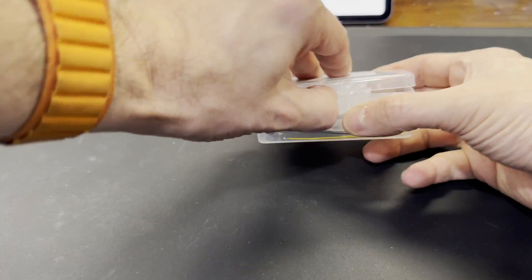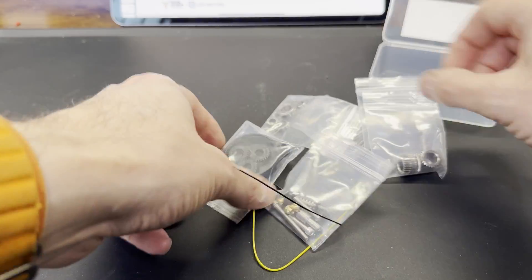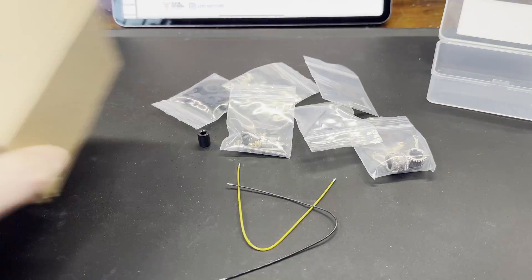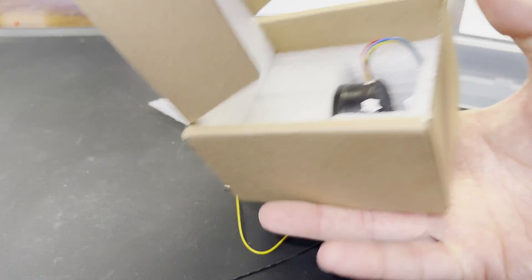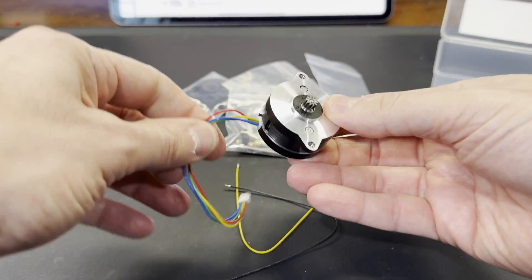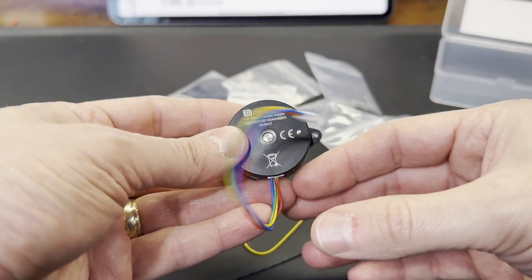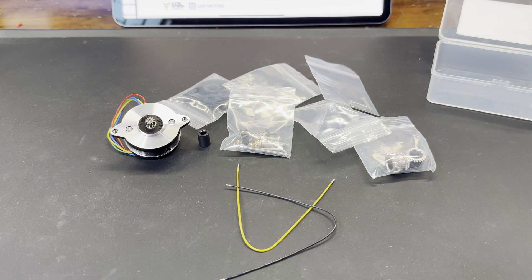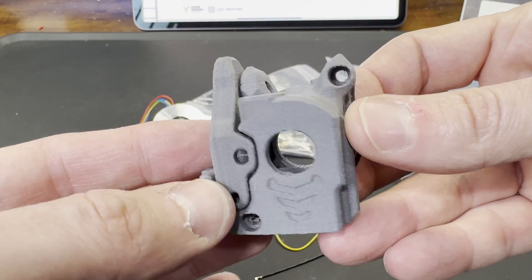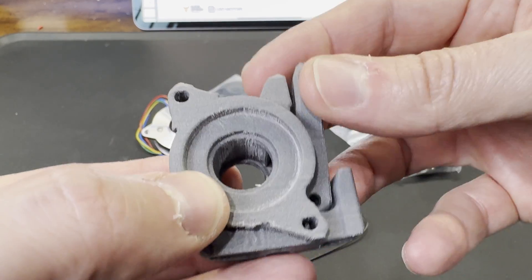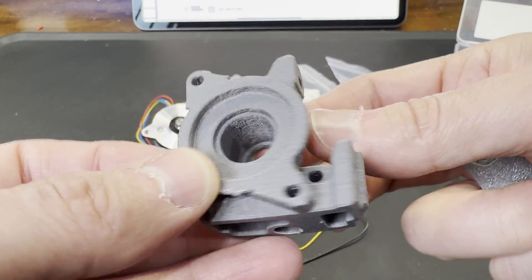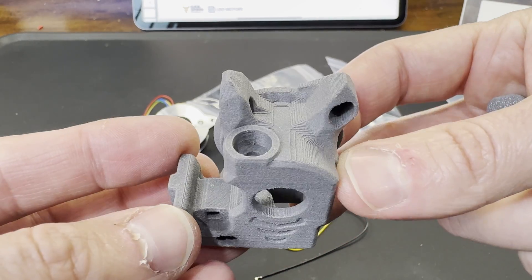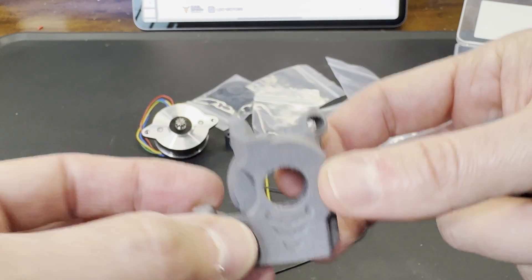My kit showed up in two different boxes. The first one had all the parts for the build separated into plastic bags, and the second one contains the new stepper motor. You need to print the body of the extruder yourself. It's recommended that you print it out of a stronger material like ABS or ASA. I printed mine out of glass fiber nylon.